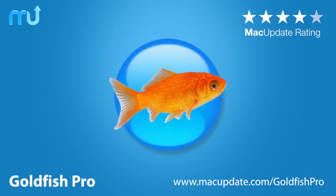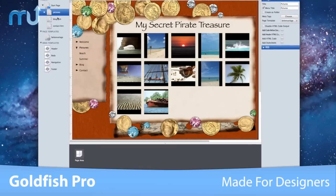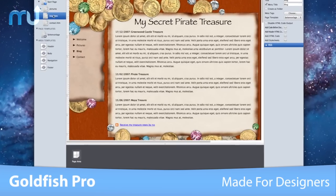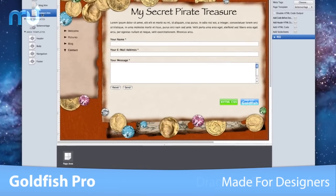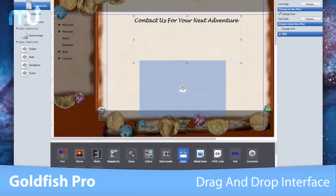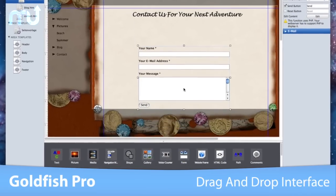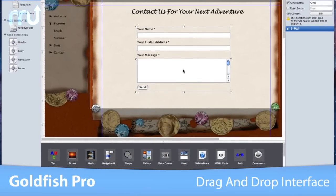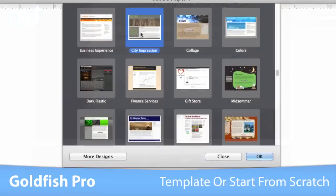Create gorgeous websites in a few easy steps with Goldfish Pro. The unique Goldfish Pro user interface is made for designers, with efficient and intuitive drag-and-drop placement. Goldfish Pro puts the latest Web 2.0 features and mind-blowing animations at your fingertips.